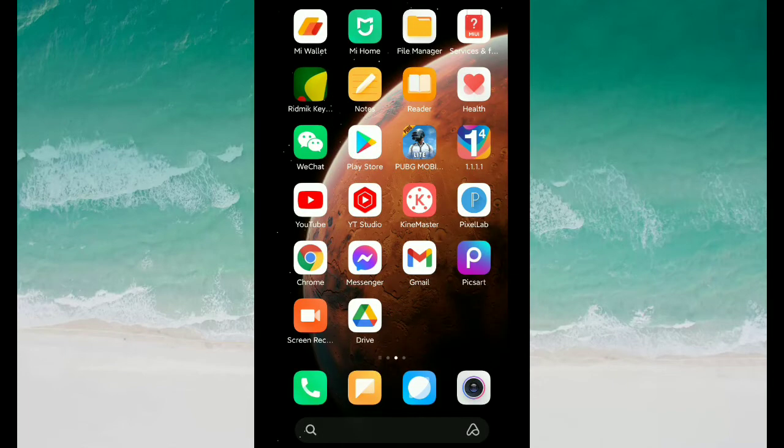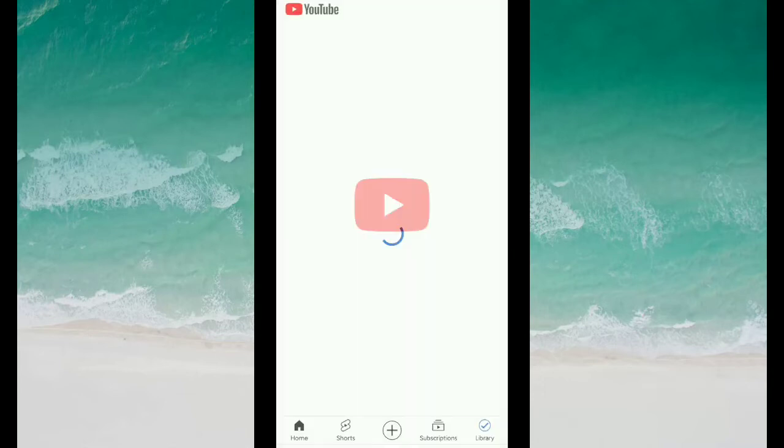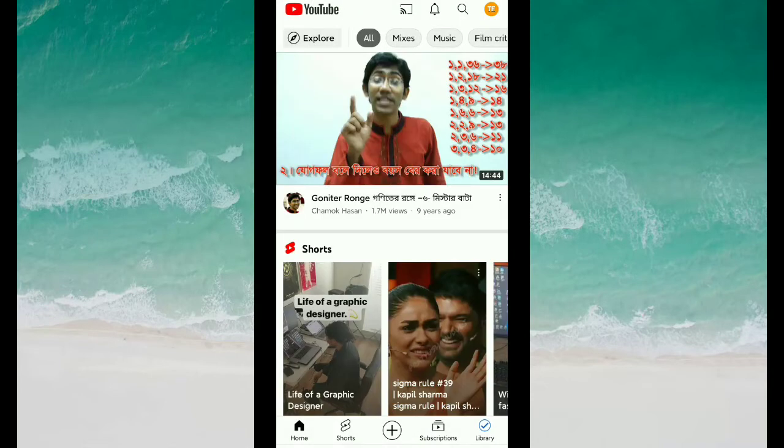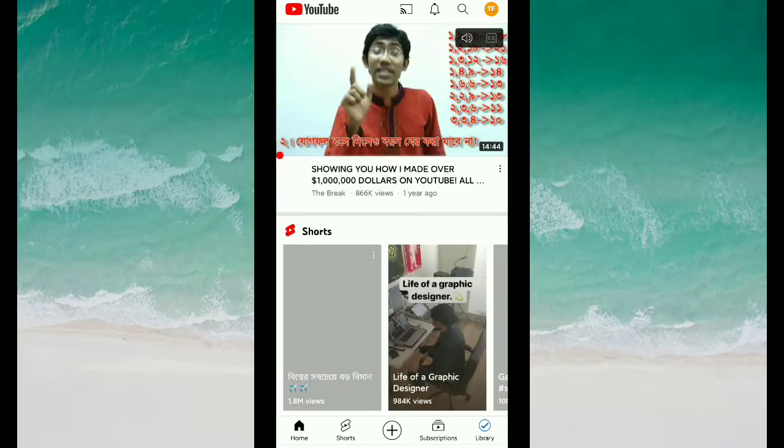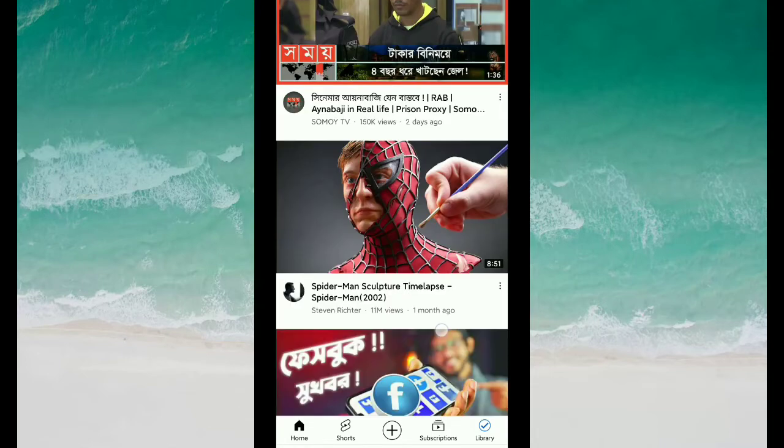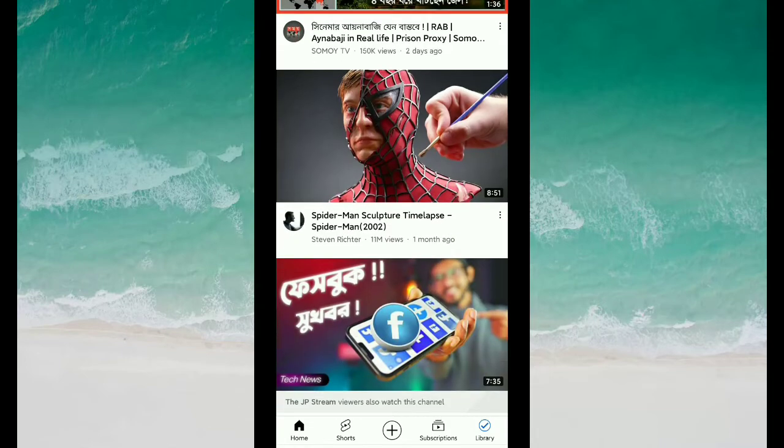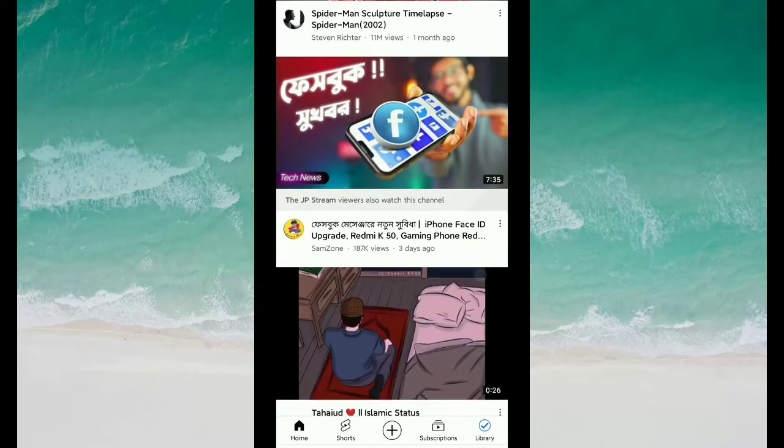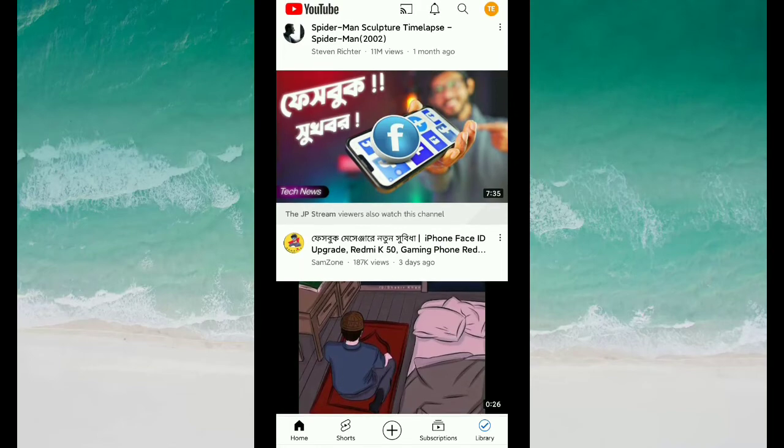Now you need to open your YouTube application. Then there you can see your YouTube application is working now. There you can see it's working now.